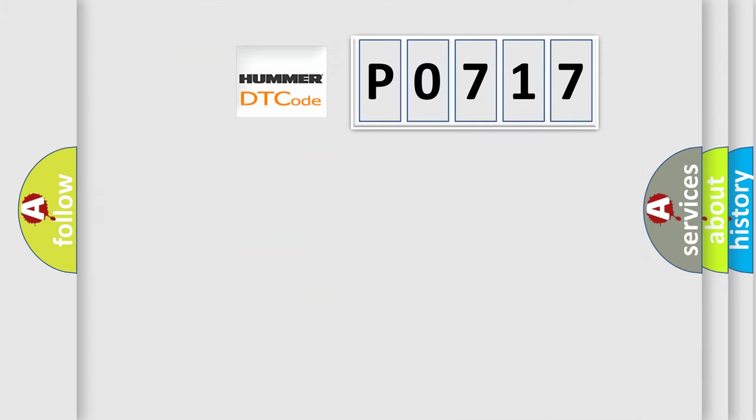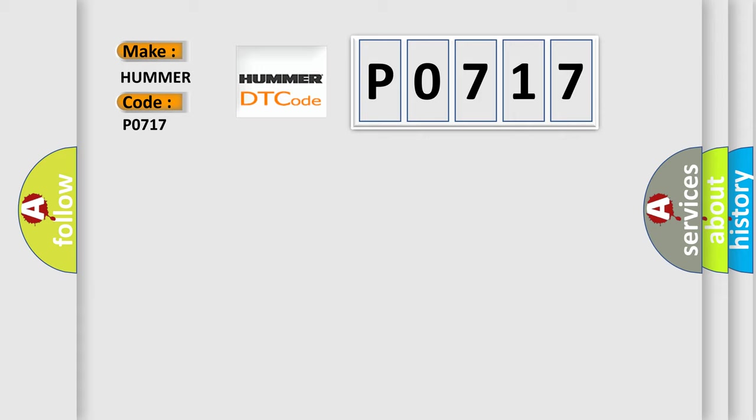So, what does the Diagnostic Trouble Code P0717 interpret specifically for car manufacturers?